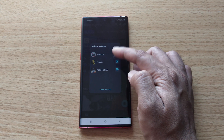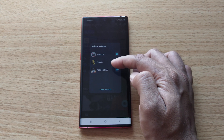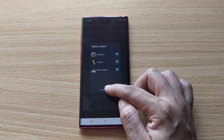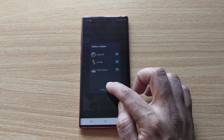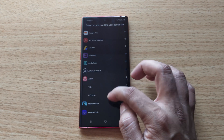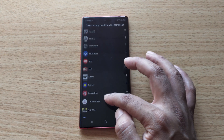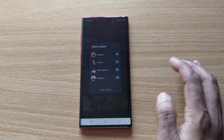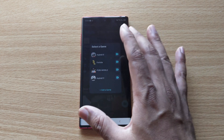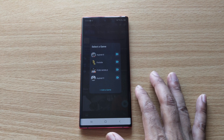Pre-default games will be listed. You can add any games here. For example, I have added Asphalt 9. You can add any game you choose.